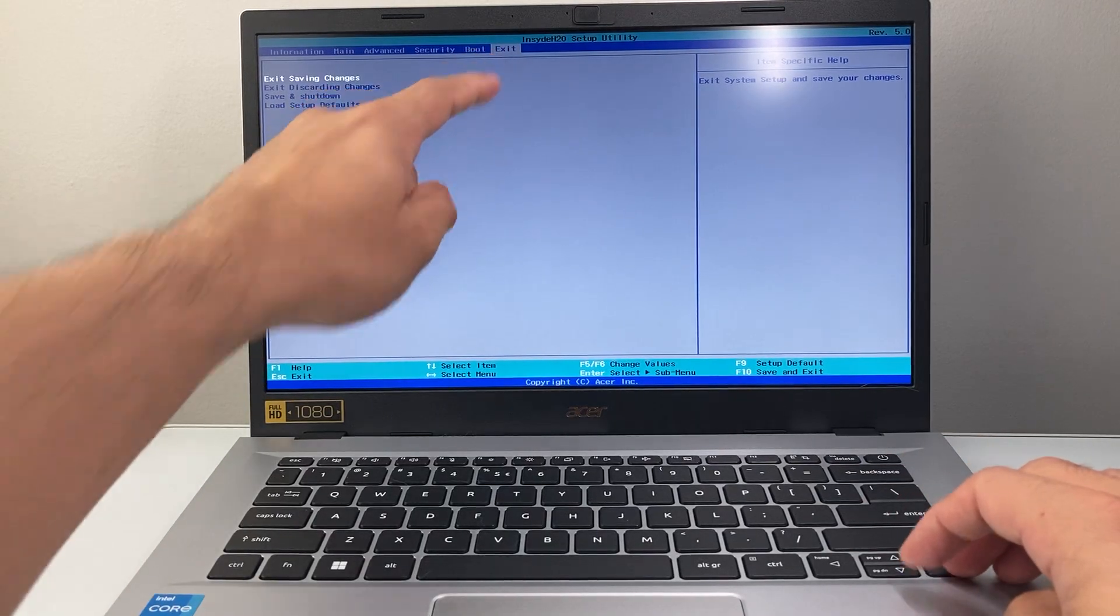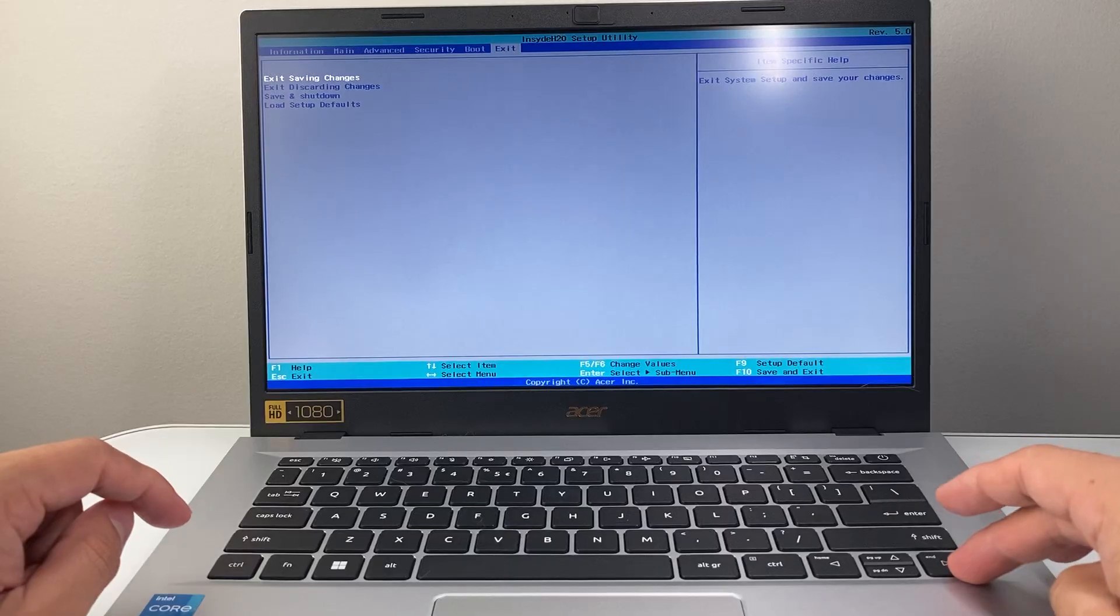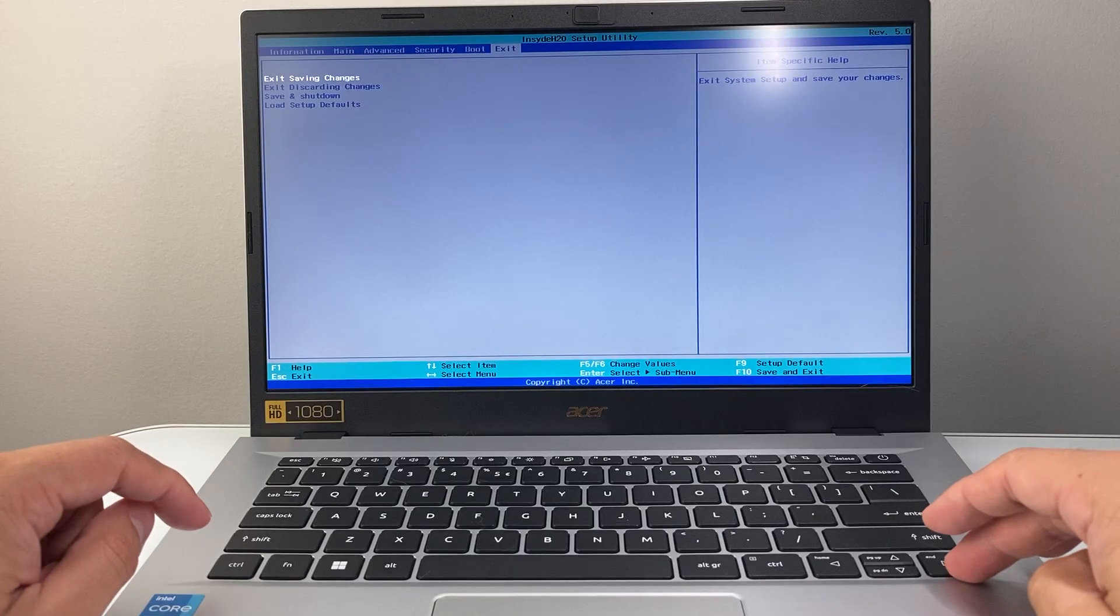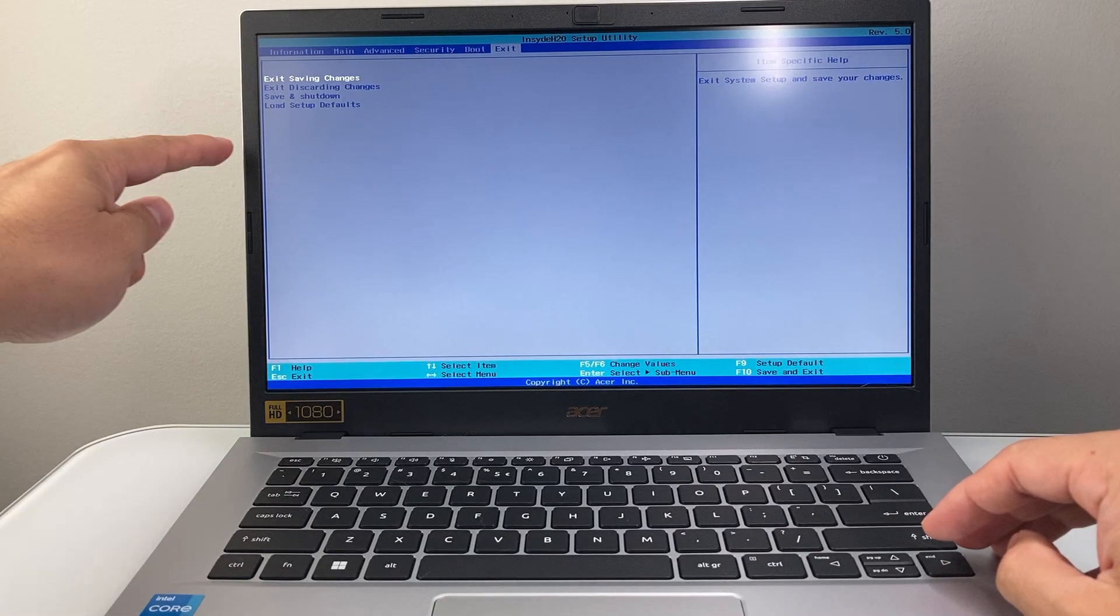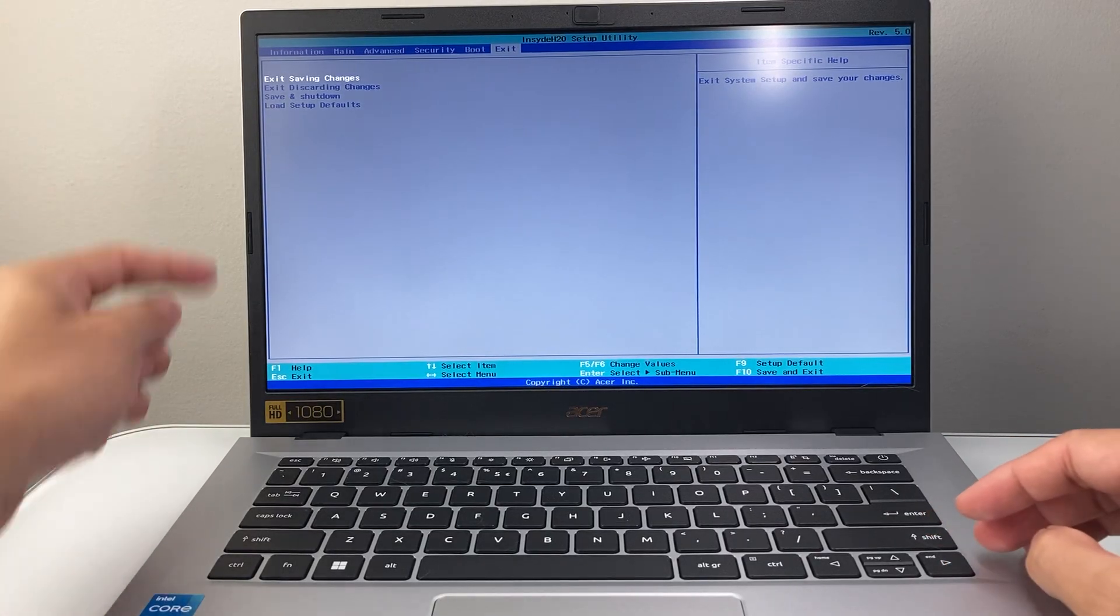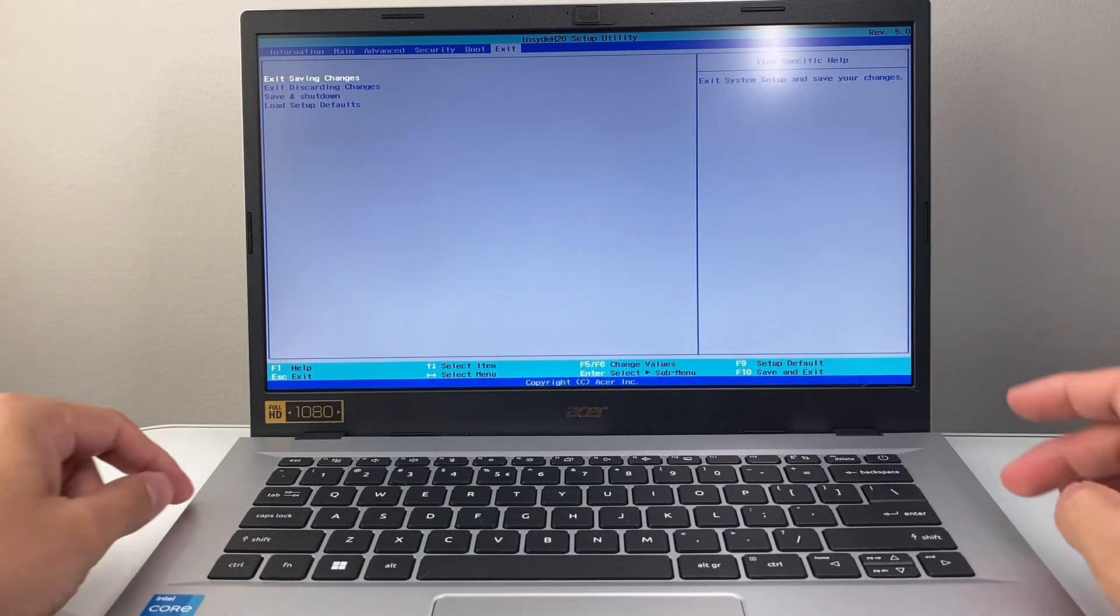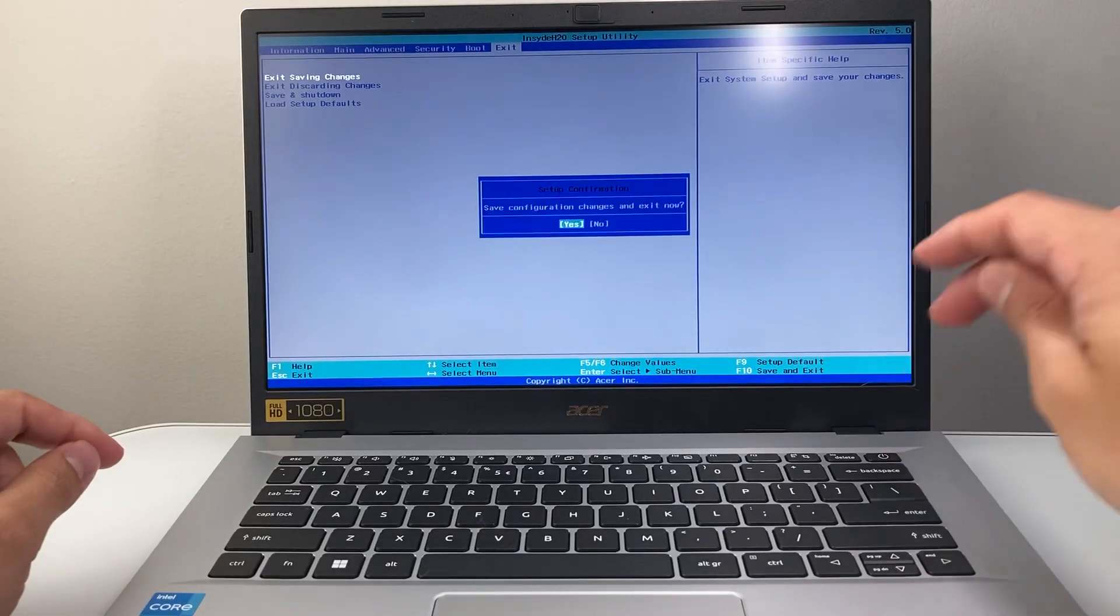And then to exit out, you navigate to the last tab, and then any of these options that applies to you. I'm just going to exit without saving. Hit enter.